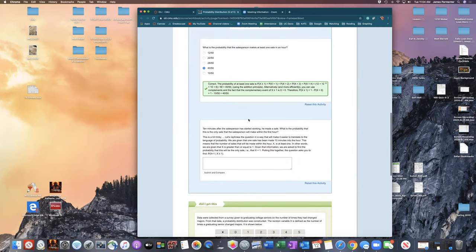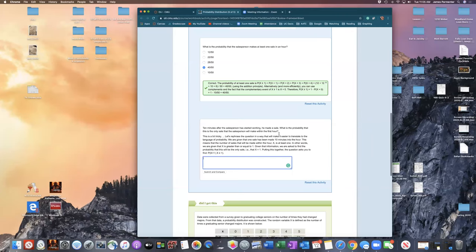The second question says: ten minutes after starting, the salesperson made a sale — what is the probability this is the only sale in the first hour? This is asking a conditional probability question.